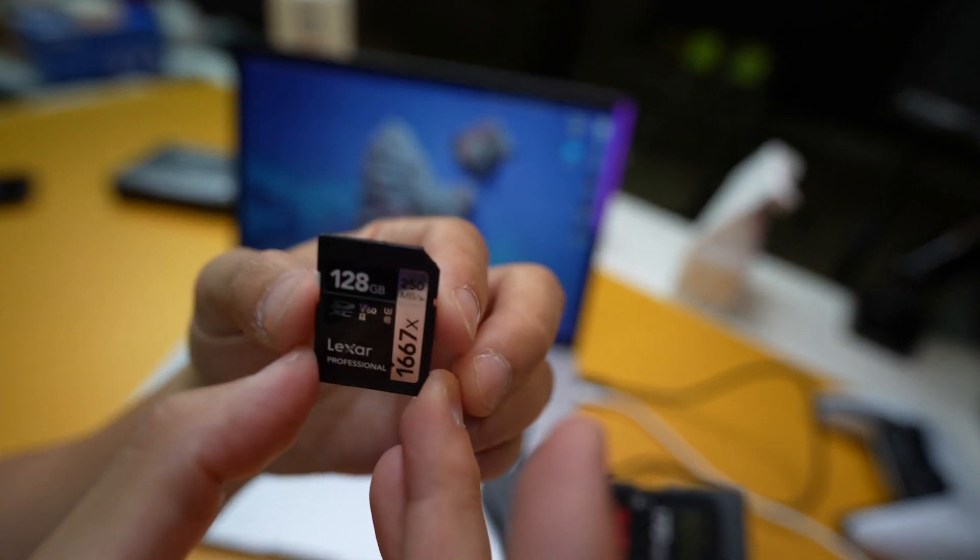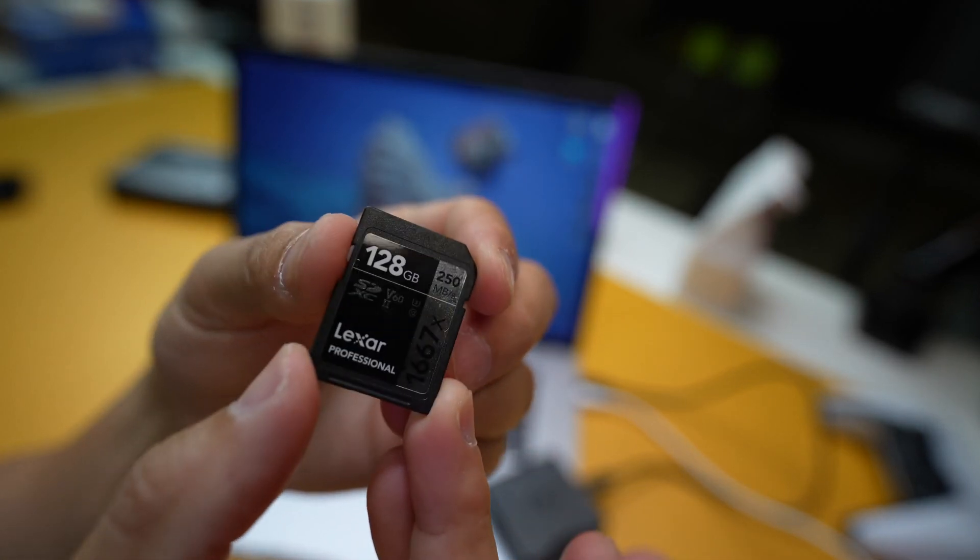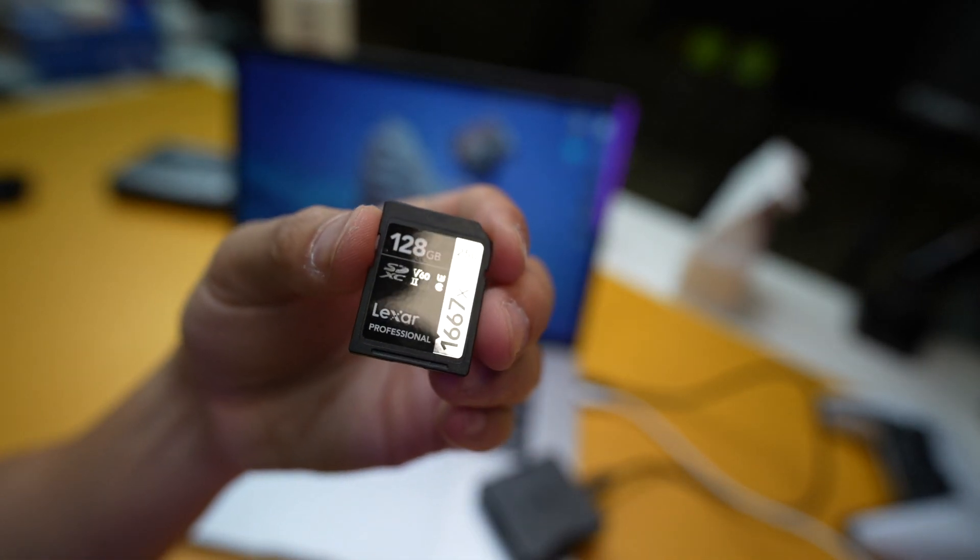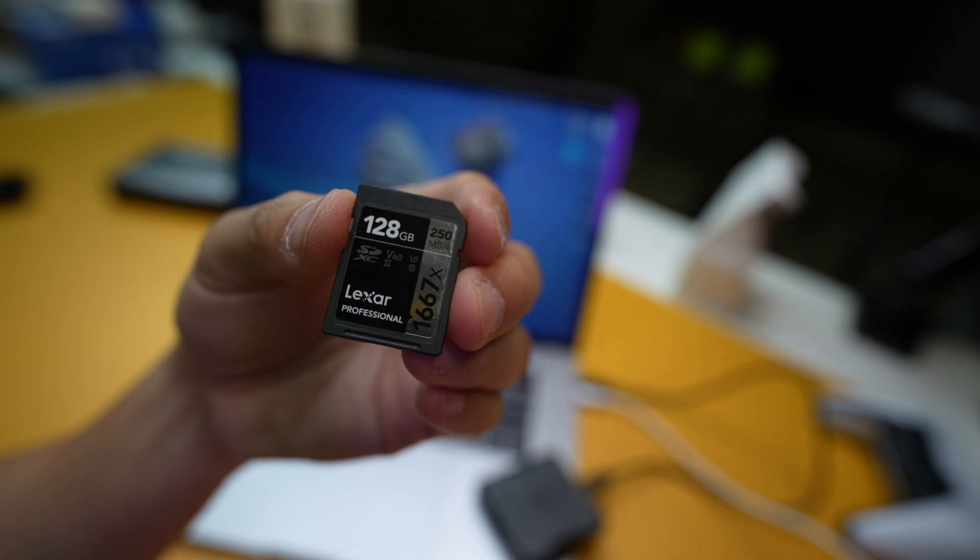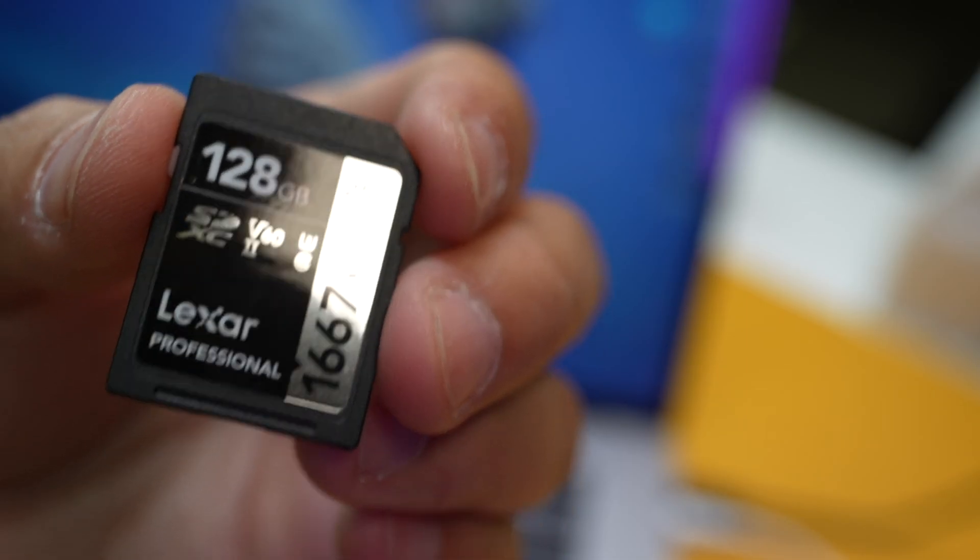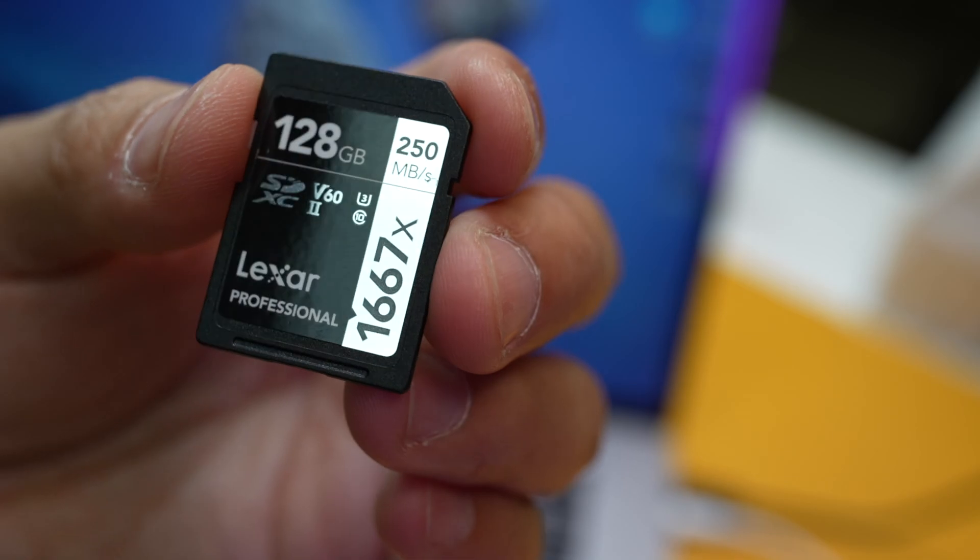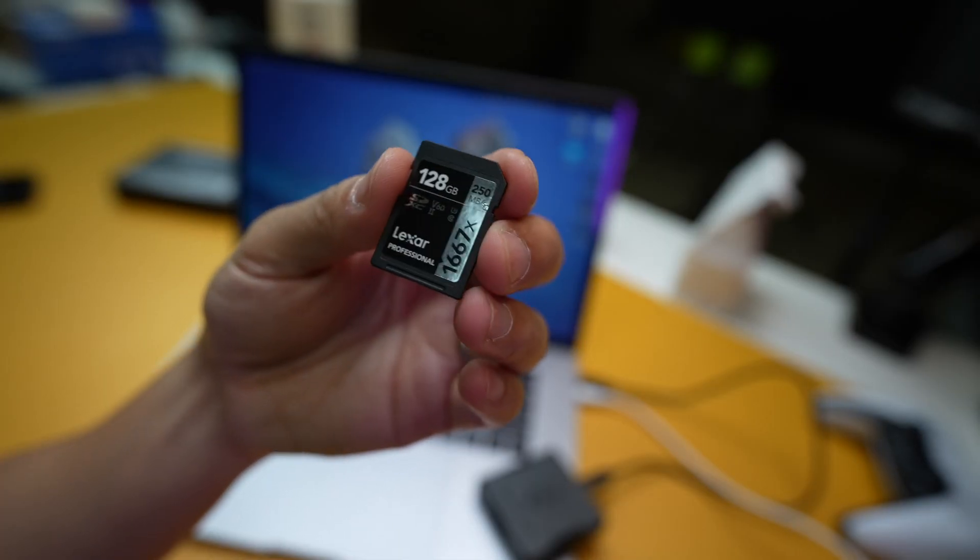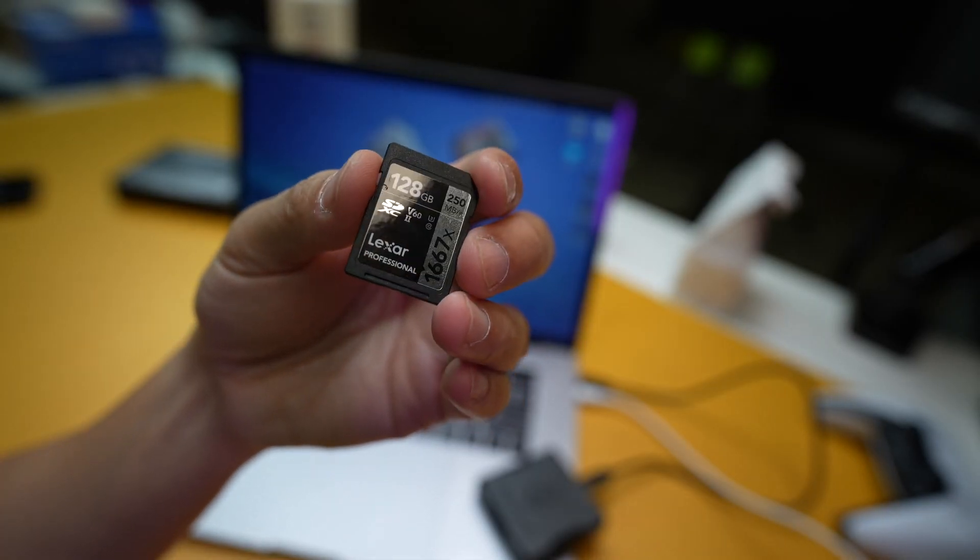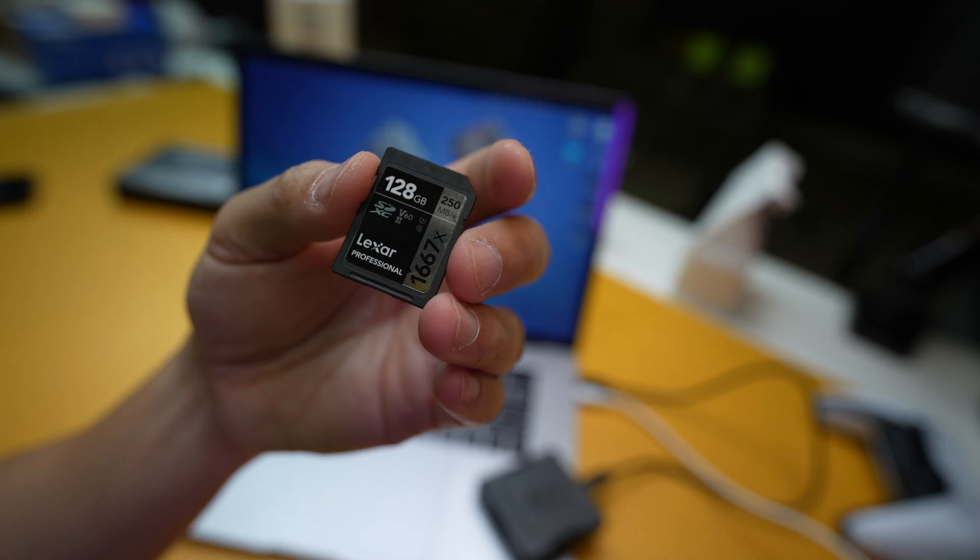So this is the Lexar UHS-II. Basically it's supposed to be super fast. You can see up on the top corner right here, it says 250 megabytes per second transfer speed. Usually that's like the read speed that they're quoting.